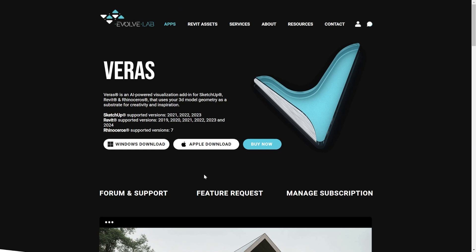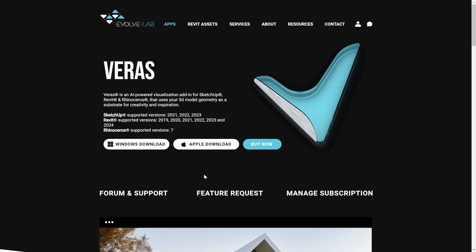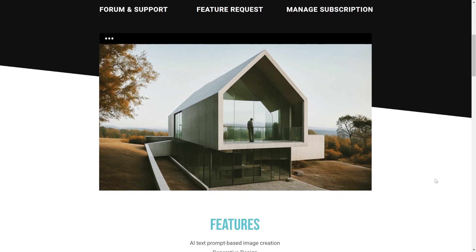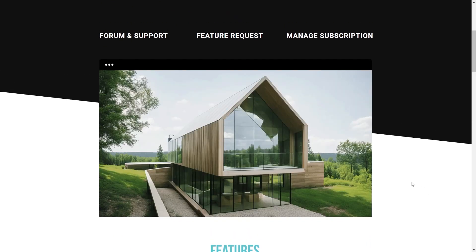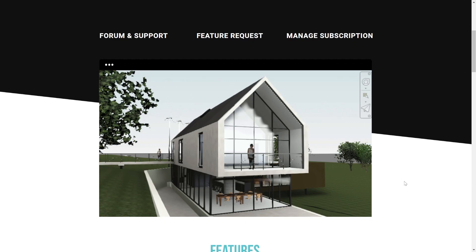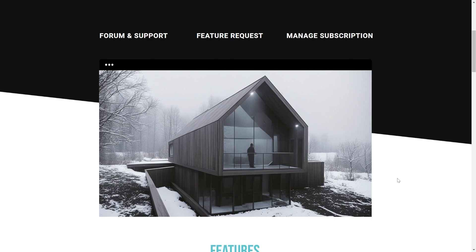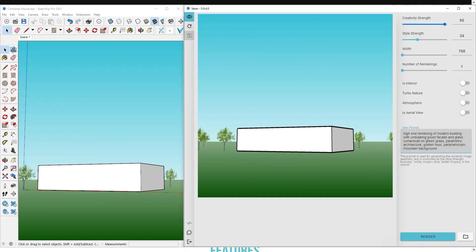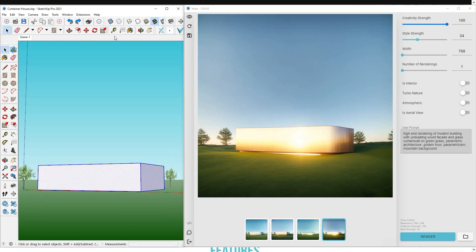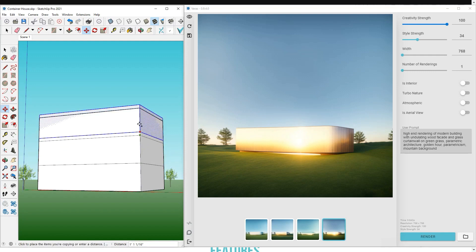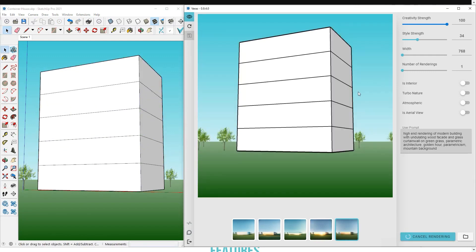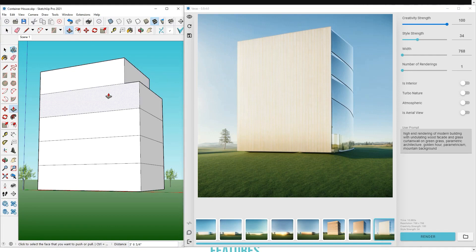Next up is Varus. Varus is an AI-powered visualization tool that can be added onto SketchUp, Revit, and Rhinoceros. It basically takes an almost clay-like rendering of your current scene and turns it into photorealistic images like you're seeing on the screen. I often find myself stuck at the stage where I have the general form and shape of the building but don't exactly know what kind of finish, landscape, or additional features to add.